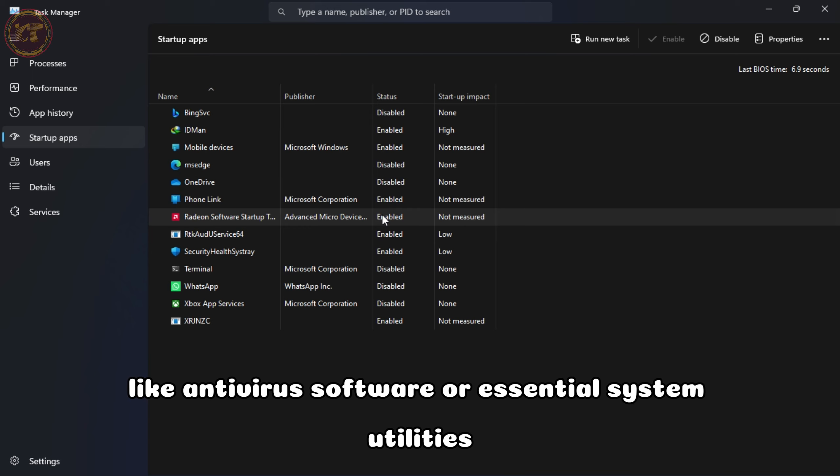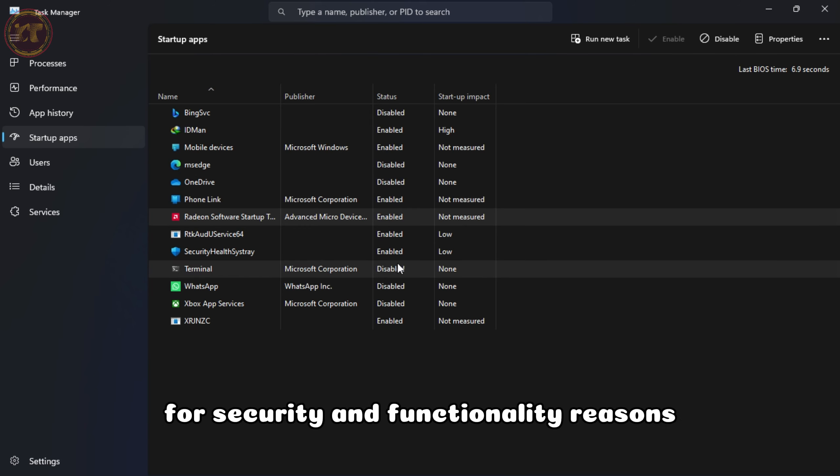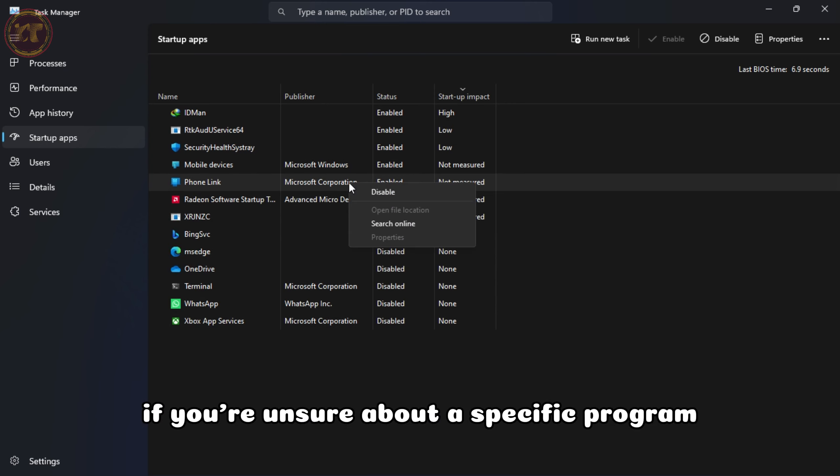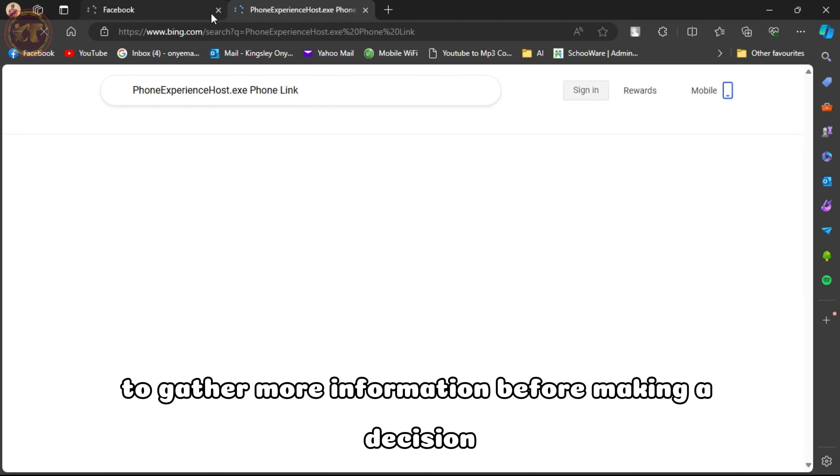To disable a startup program, simply select it and click on the Disable button at the bottom right corner of the Task Manager window. You can also right-click on a program and choose Disable from the context menu.